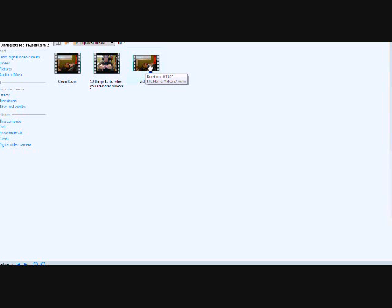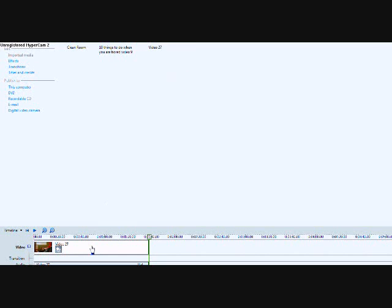First, what you want to do is you want to take your video, which mine is right here, it's Meekly Morning, and you want to put it down here on the timeline, which I have already done that.